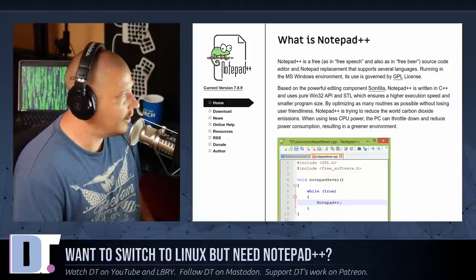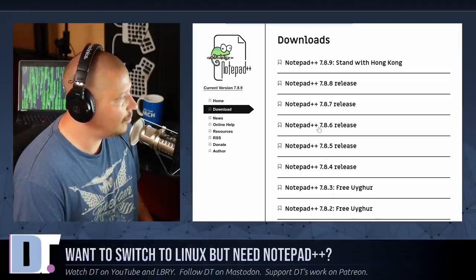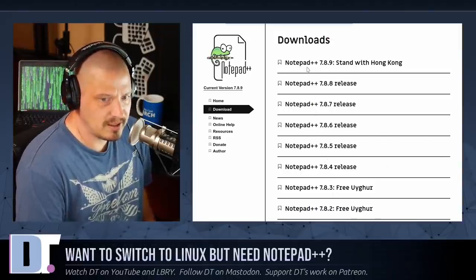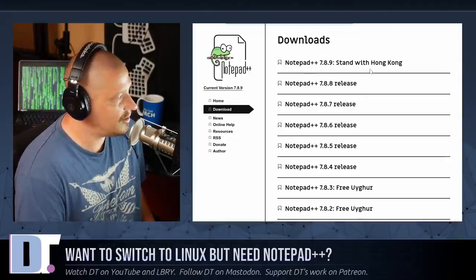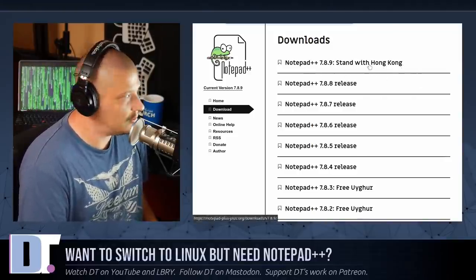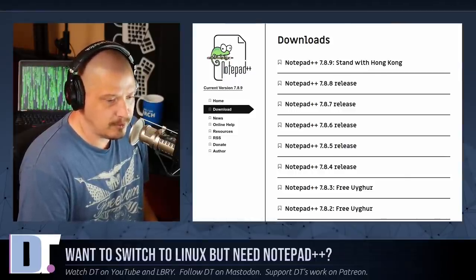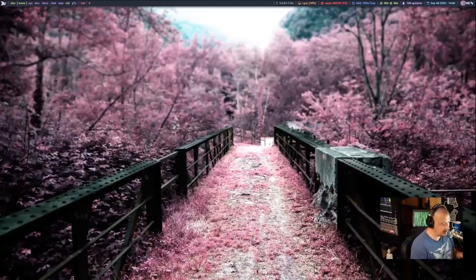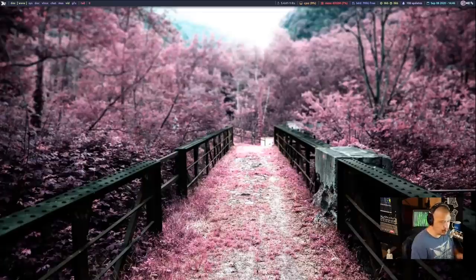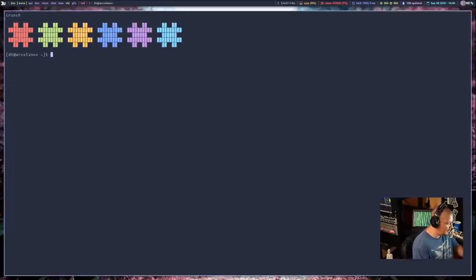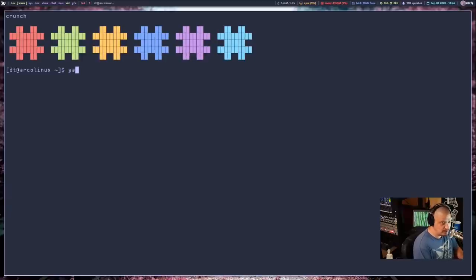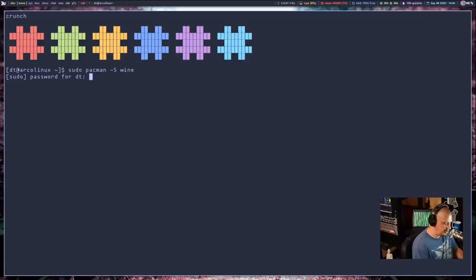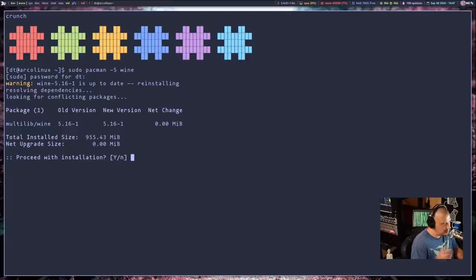But we can get this working on Linux and what we need to do is go and download the latest release of Notepad++, which looks like it's 7.8.9, codenamed Stand with Hong Kong. Interesting codename, but I'm going to download that Windows executable and then after I grab that, I need to install Wine here on my Linux system. I never use Wine because I don't need Windows programs. I don't want Windows programs on my computer. So to install Wine, though, for purposes of this video, for those of you that do need it, I'm going to do a sudo pacman -S wine. And you hit enter and it's going to install about 65 or 70 packages associated with Wine.